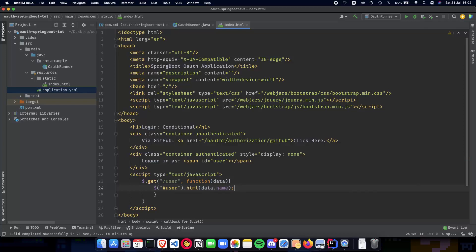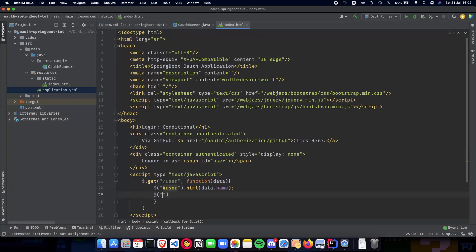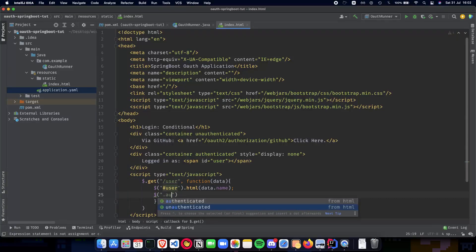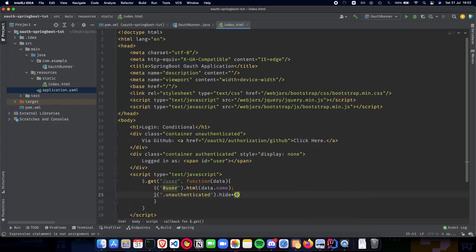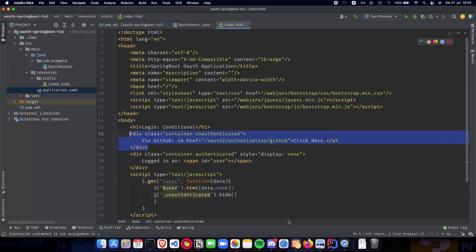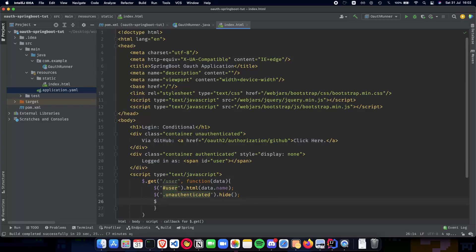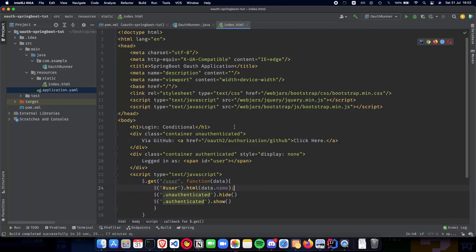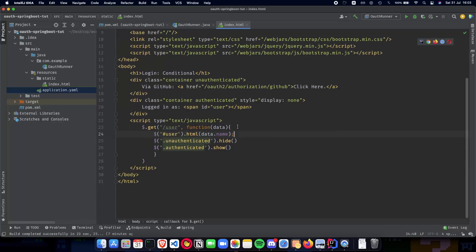That is the first thing we do - we make sure that we fill the span with the name we get back from GitHub. The next thing is we take the unauthenticated class and tell jQuery to hide it. So this div is hidden once we log in and get data back from GitHub. Then the same thing but we show the authenticated div: dot authenticated and all we do is dot show. This is basically how we have conditional content on our HTML page using client-side jQuery.